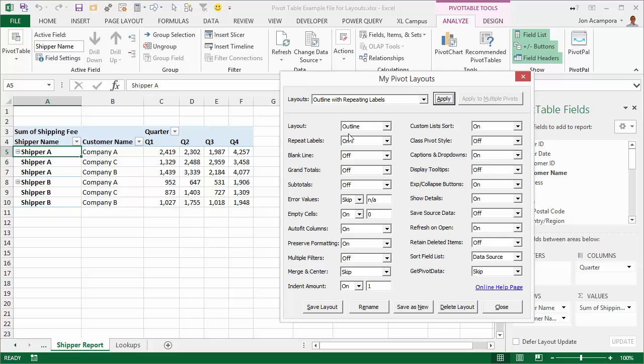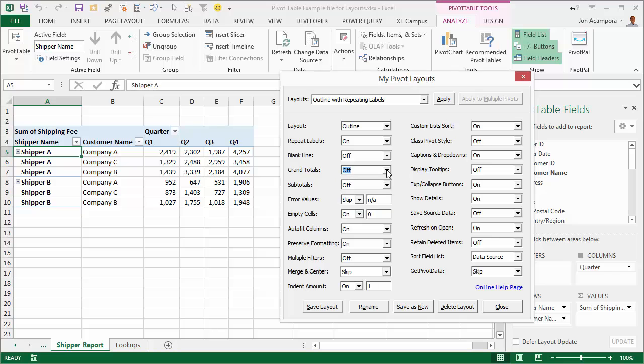So with my pivot layouts, you can basically do anything you want. Any of these different options for the pivot table, you can change and customize and then you can save the layout, save a new layout and do all these things with these layouts. So you can create your own custom ones and apply them very quickly.